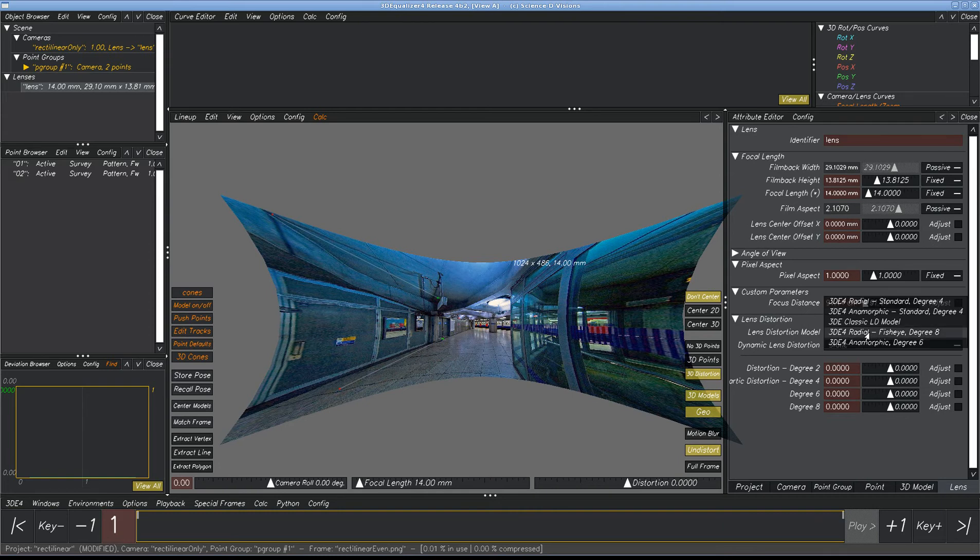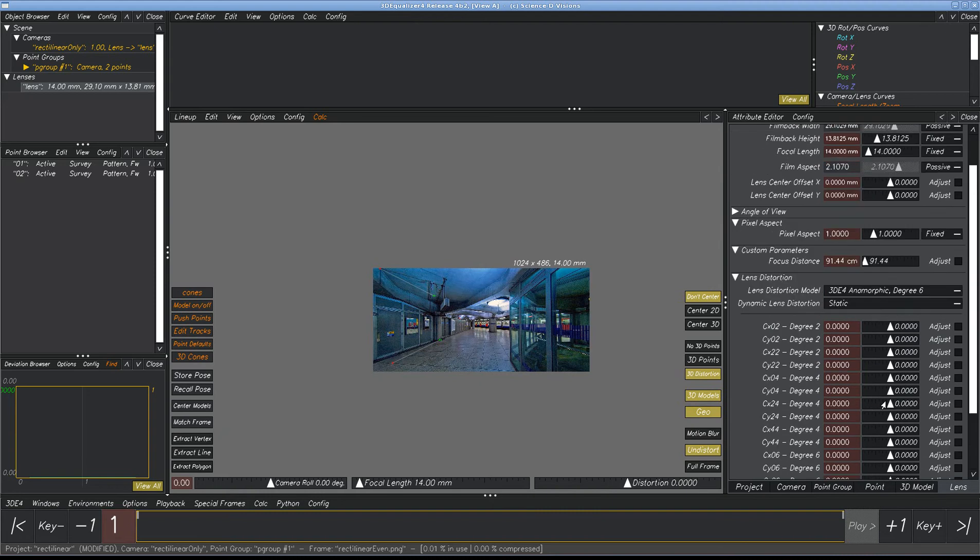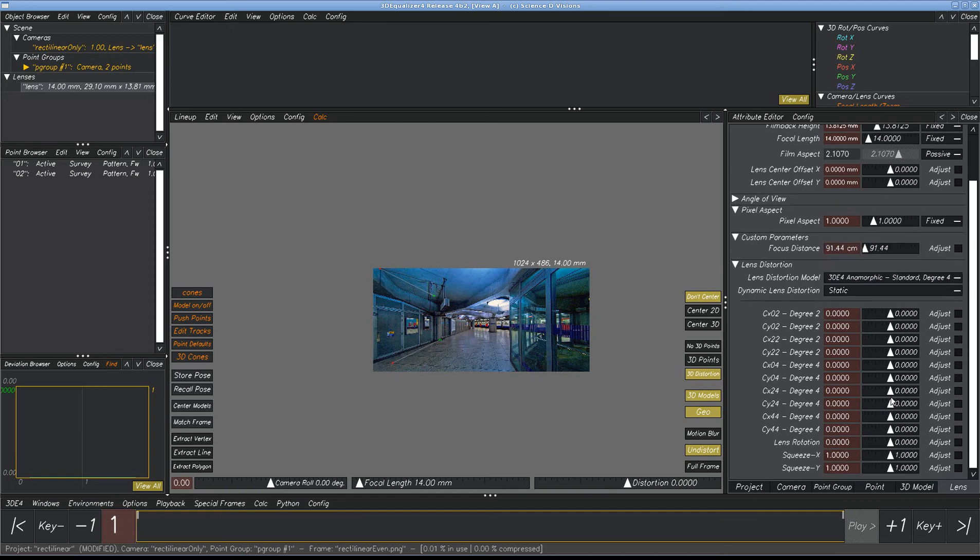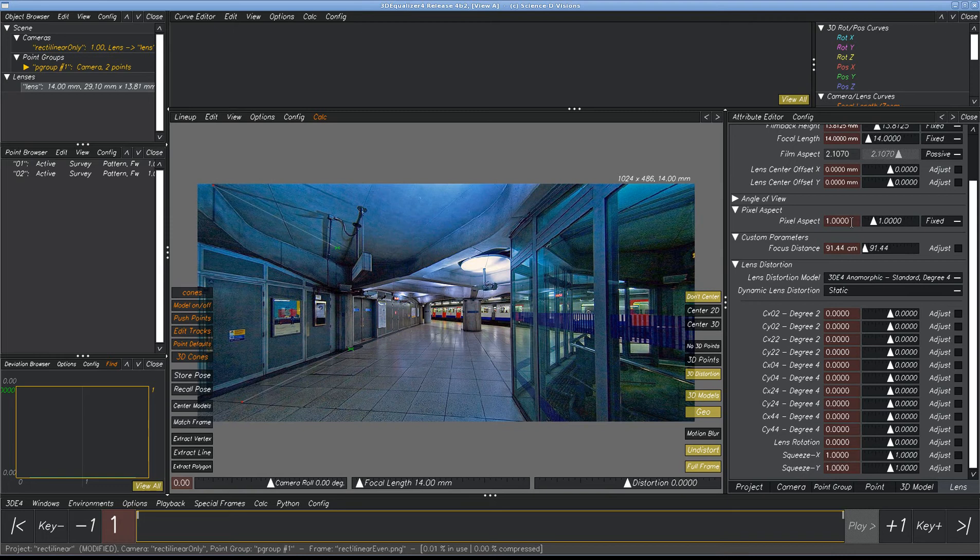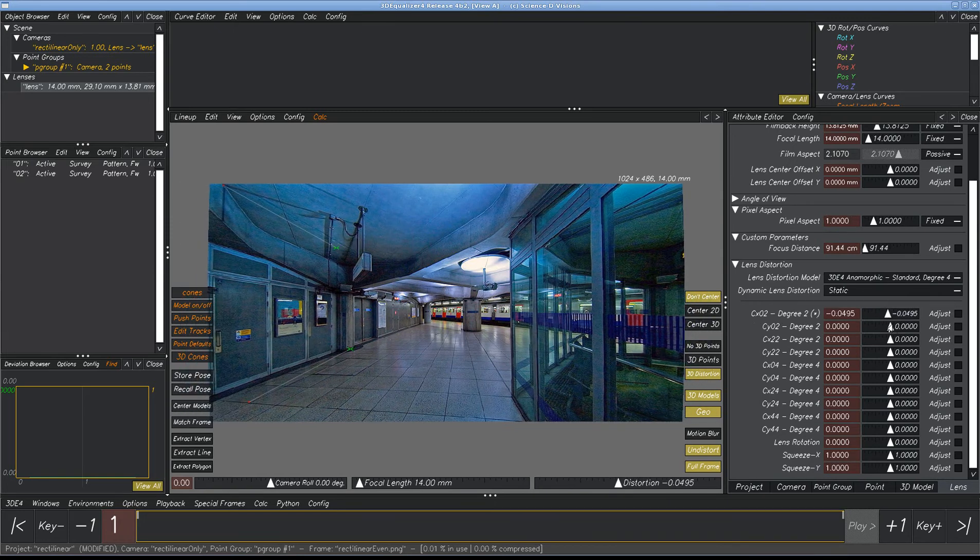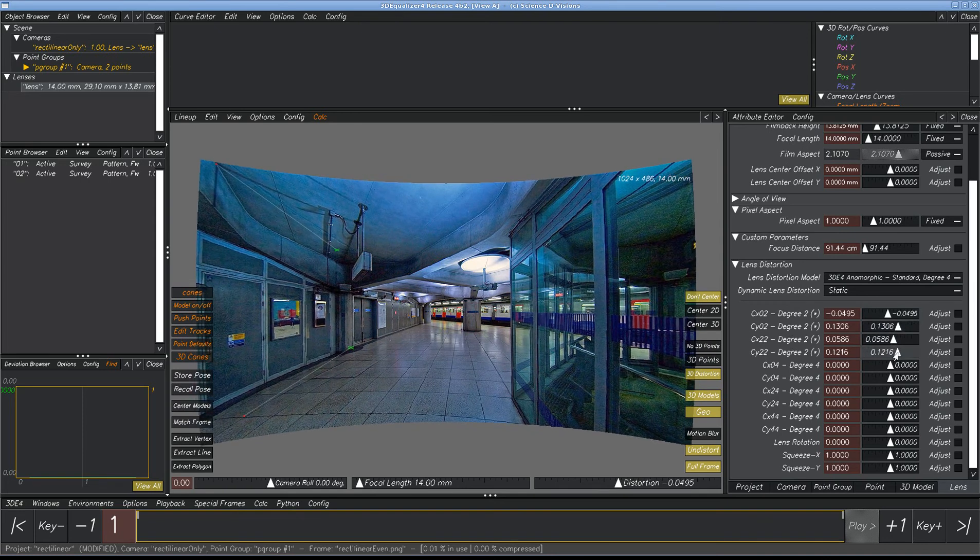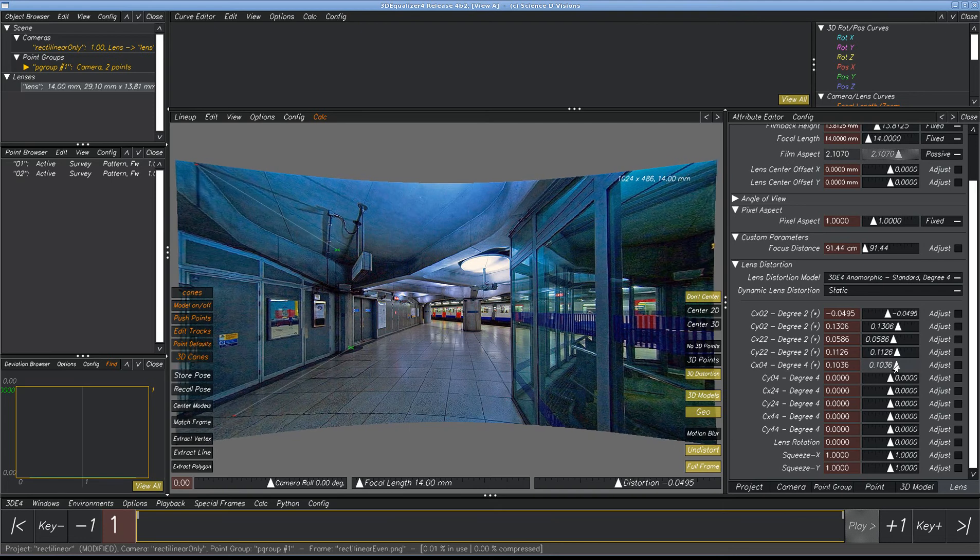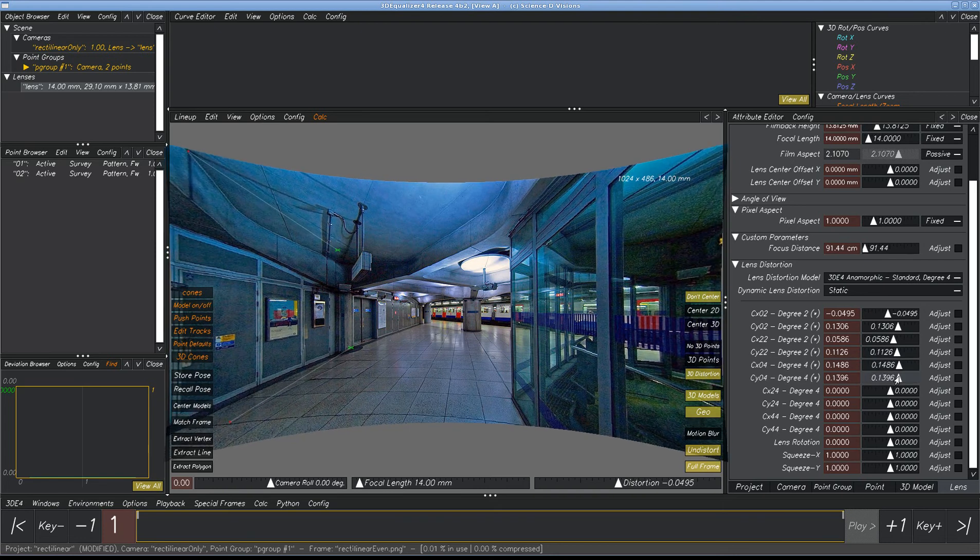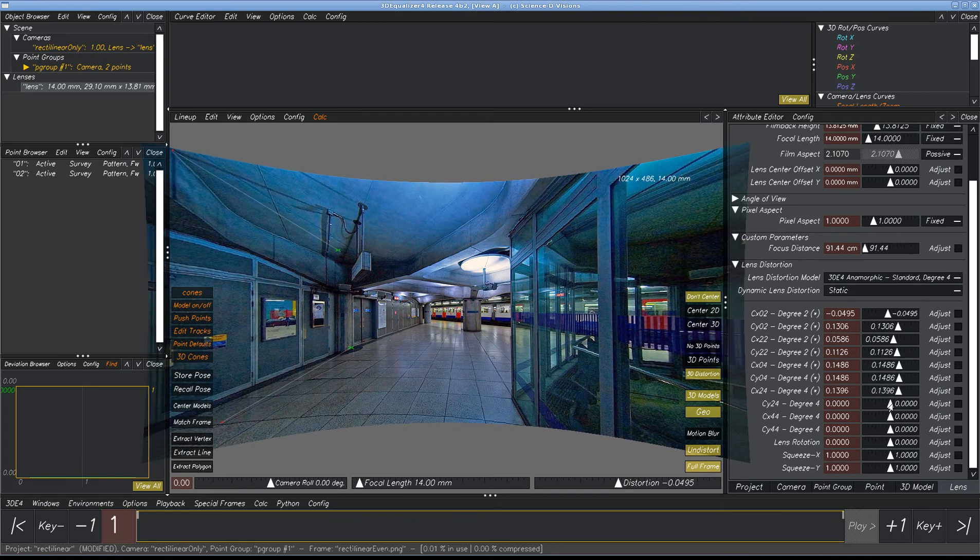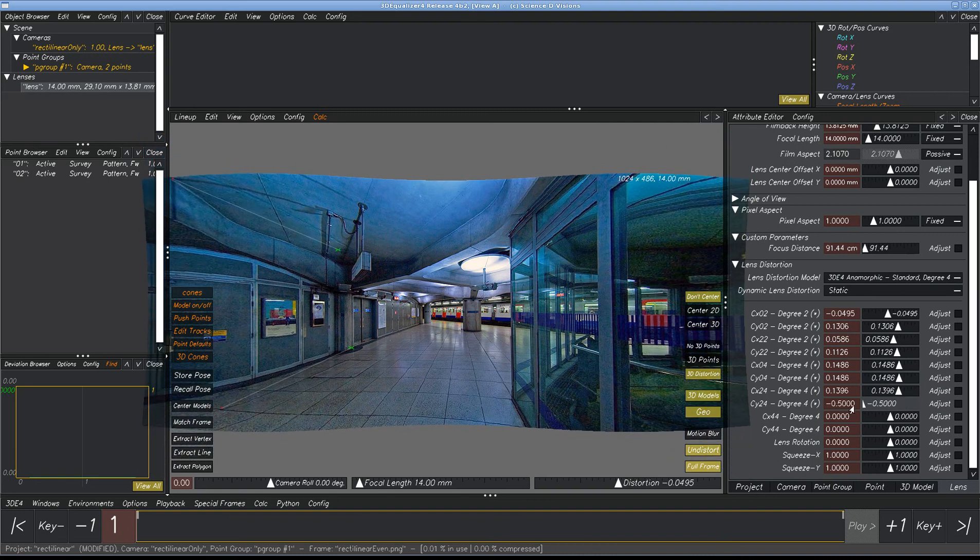We'll move on from fisheye. The anamorphic degree six, this is obsolete. Don't use it. There is no purpose to use it whatsoever. It's been replaced with this one here, which is simpler. If you're using anamorphic, then you want the pixel aspect ratio to be two. And then we can see we've got some standard controls and some of them are curvature and some are distortion. They're similar to what you see in the classics and in the newer radial degree four. And here we've got a mustache distortion.